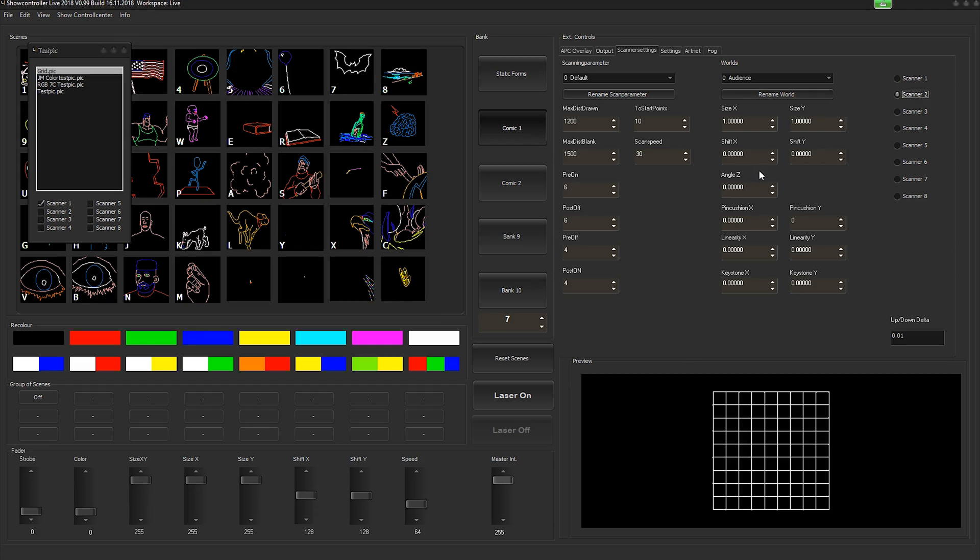You can see scan speed is different on all these three scanners now. You can adjust further aspects down here and you can also adjust a geometric correction over there.